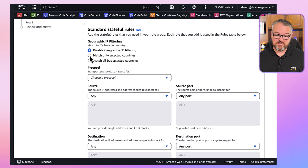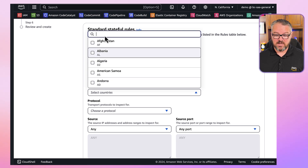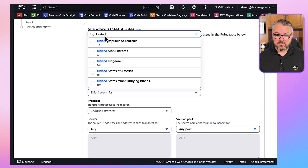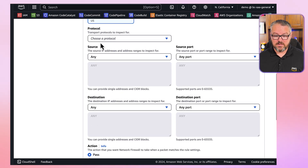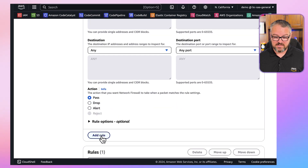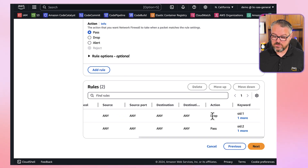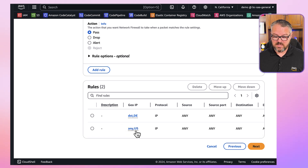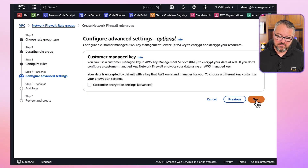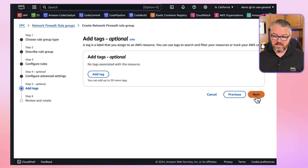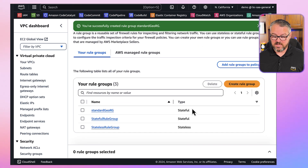Then let's create another rule — same thing: match only on selected countries, and we'll say United States here. We'll choose protocol all IP traffic, and we're going to pass that, so we'll add that rule. So if the destination is Frankfurt it's a drop; if the source or destination is US it's a pass. We'll hit Next, leave the advanced settings alone, not add tags, and create the rule group. Now we have our standard GEO RG.